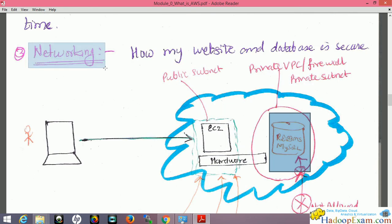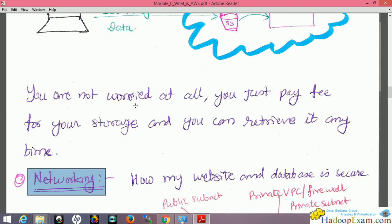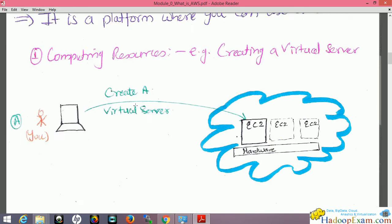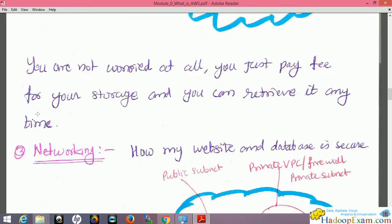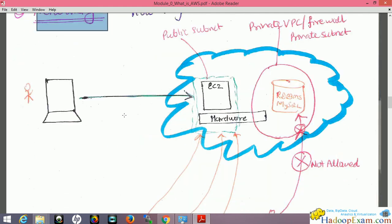In summary, the three core services provided by Amazon Web Services are: computing services, storage services, and networking services. Under each of these bigger service categories, there are many underlying services available, which we will explore further.